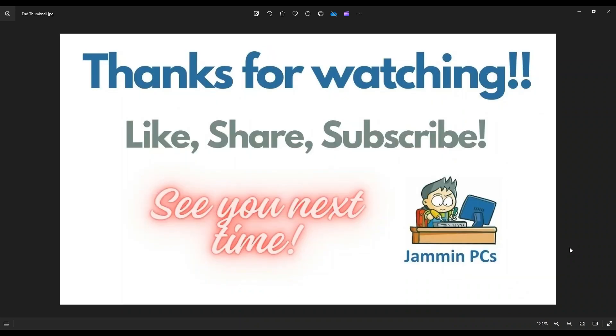So that's the video, guys. I hope it was helpful. If you have any questions, check out the FAQs below in the description. It could save you some time getting an answer. If you do need to leave me a question or comment, please do. I do try to get to those a couple times a day at least.